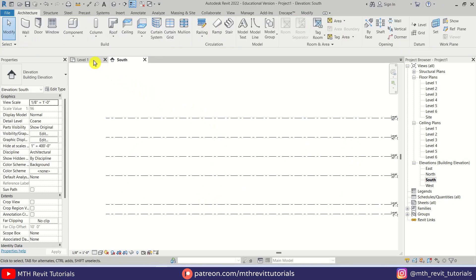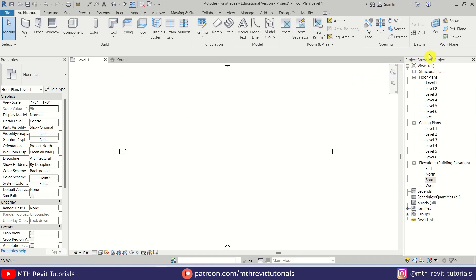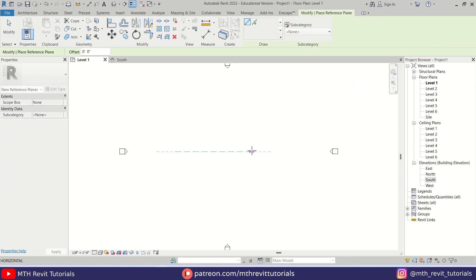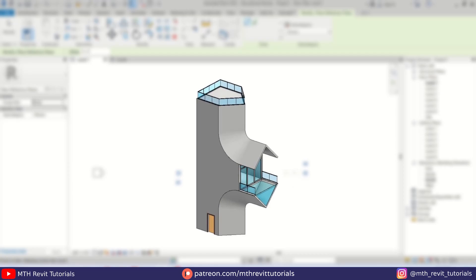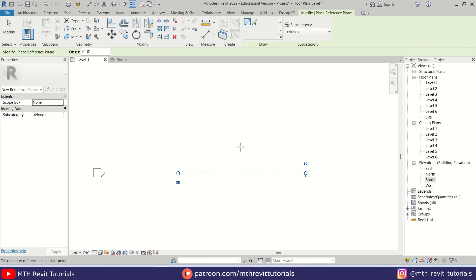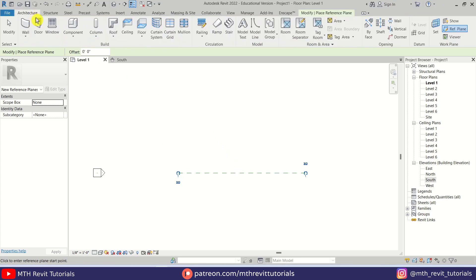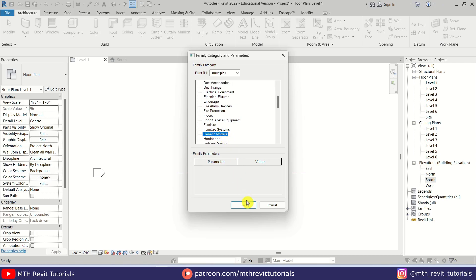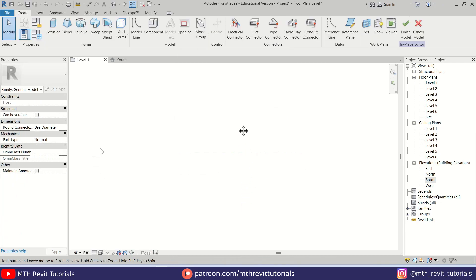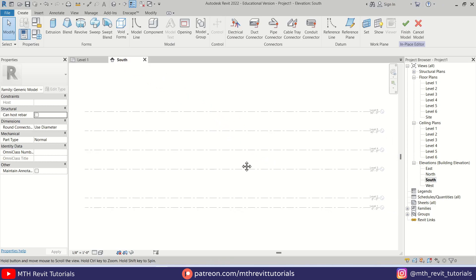Let's go back to level one and here I am going to create a reference plane. Let's call it Reference Plane One. Now there are two options to create such a shape in Revit — we can either use in-place mass or create an in-place component. For this demonstration I will be creating an in-place component. Let's go to Architecture, click this dropdown, and select Model In Place. Let's select Generic Models from the list, click OK, OK again.